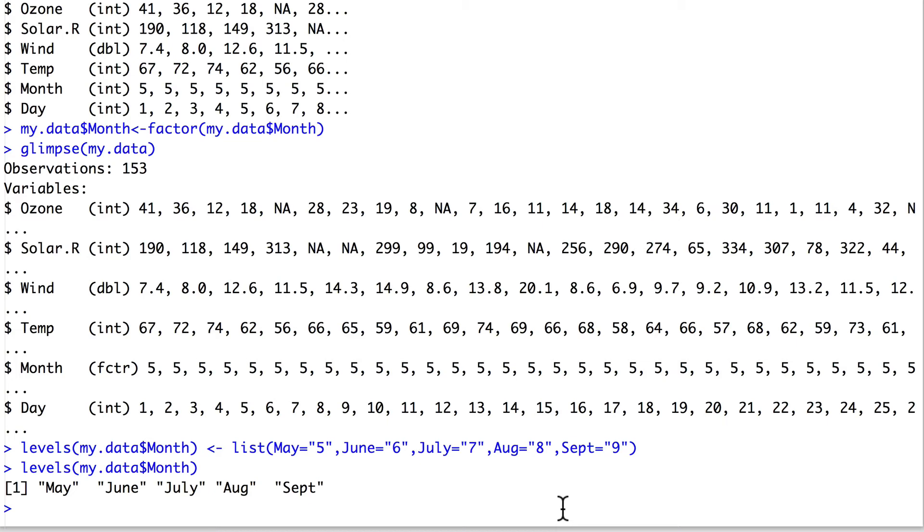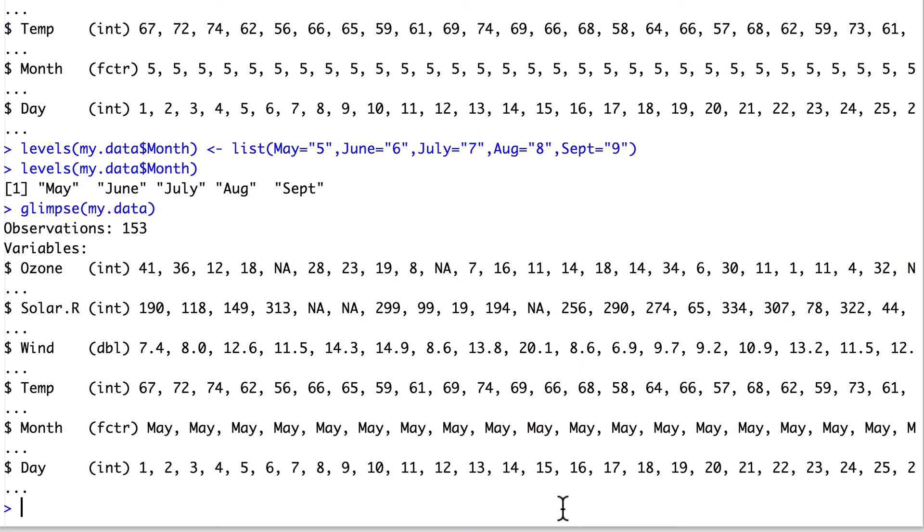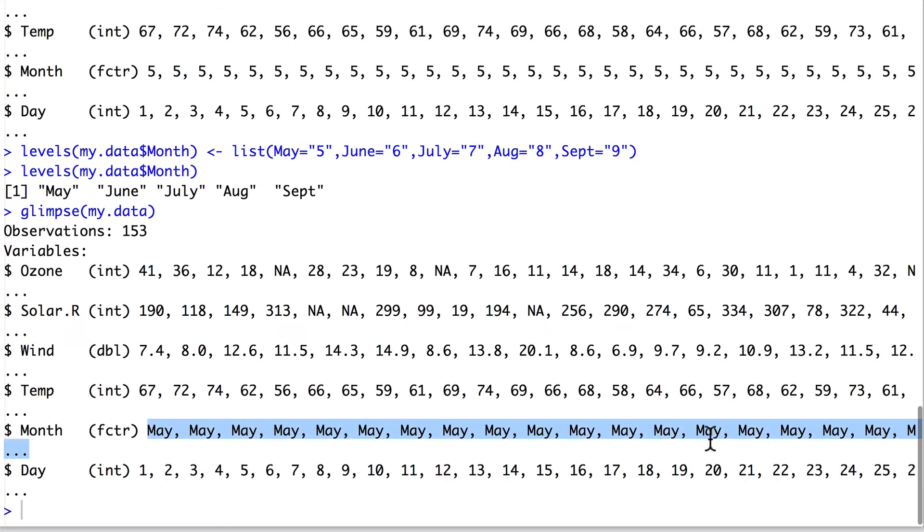And if we print the data again and just take a glimpse of it, we can see yes, the first several variables are all May. And this is probably because the data is date sorted.